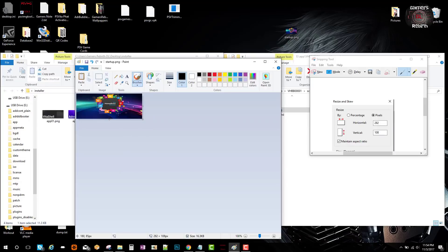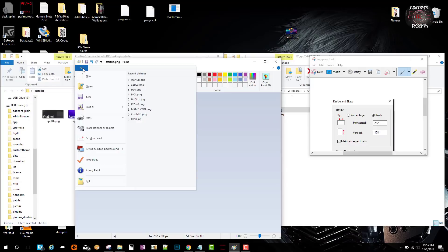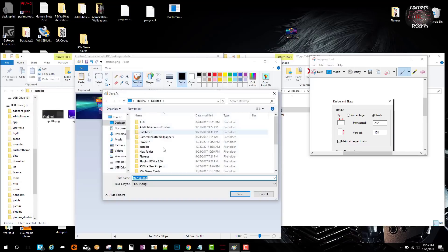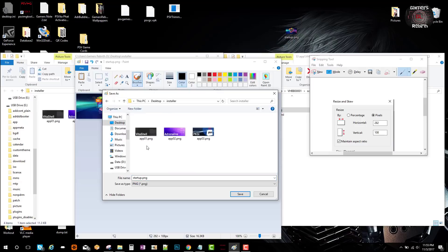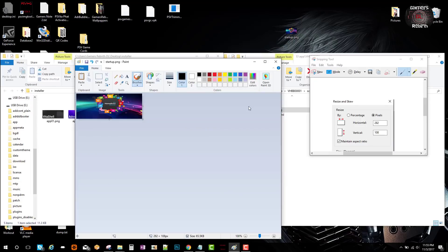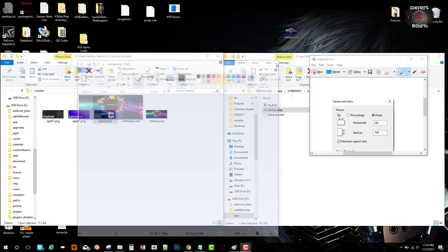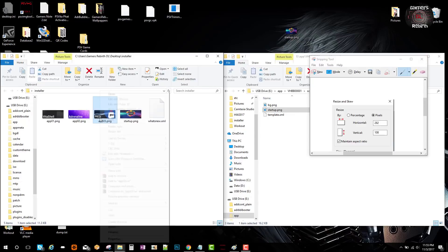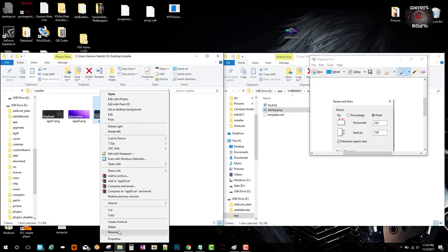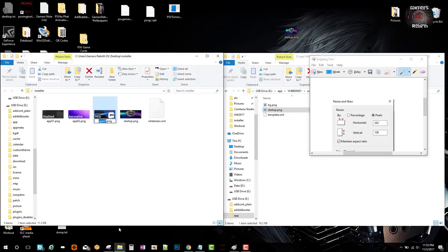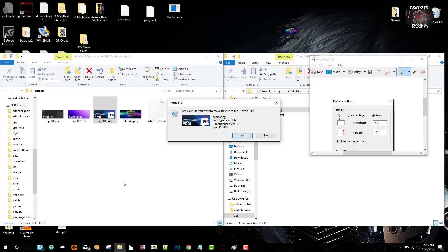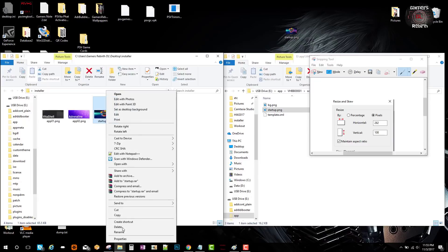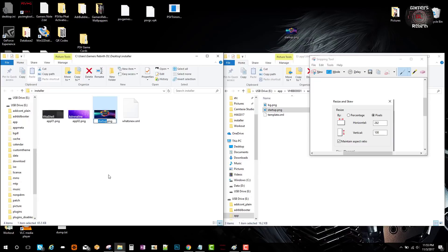The next step is going to File, Save As PNG picture. You can save it in the same folder, Installer. Now I'm going to rename the startup PNG the same as app03.png. I'm going to delete it and rename the file. There you have it.